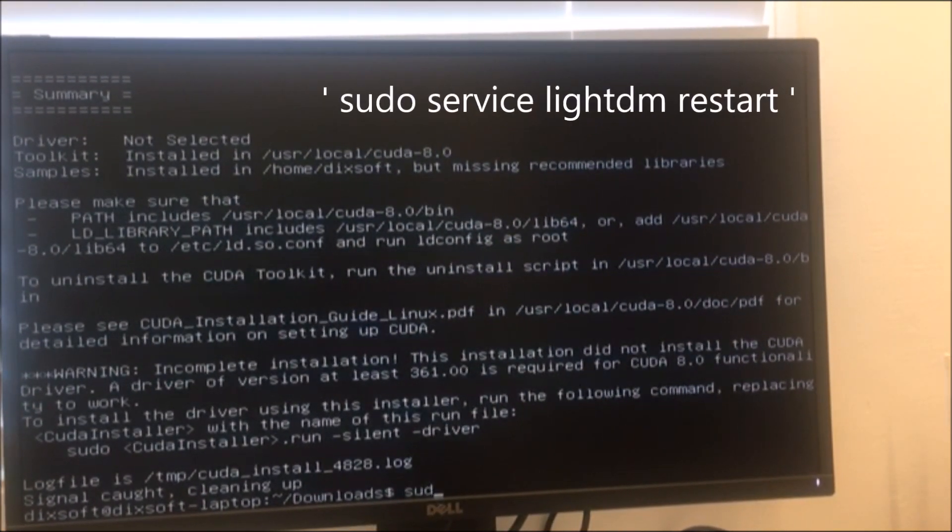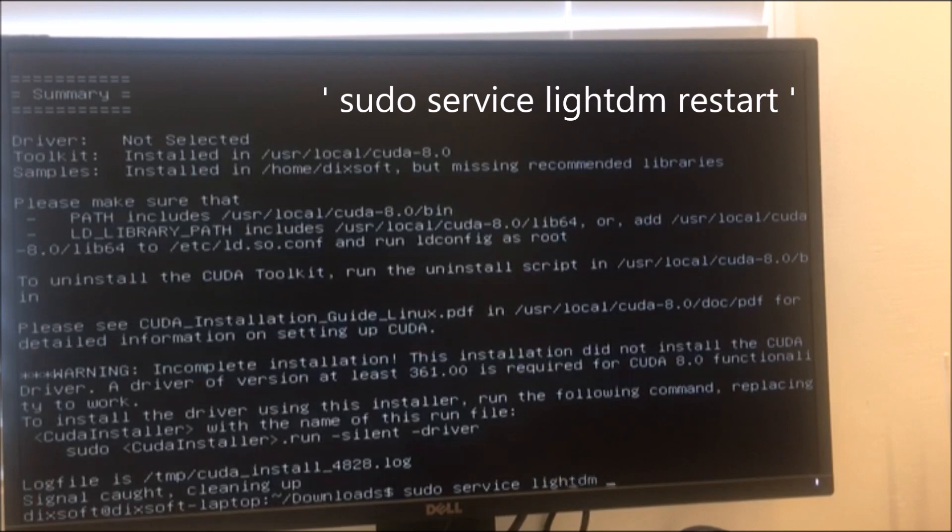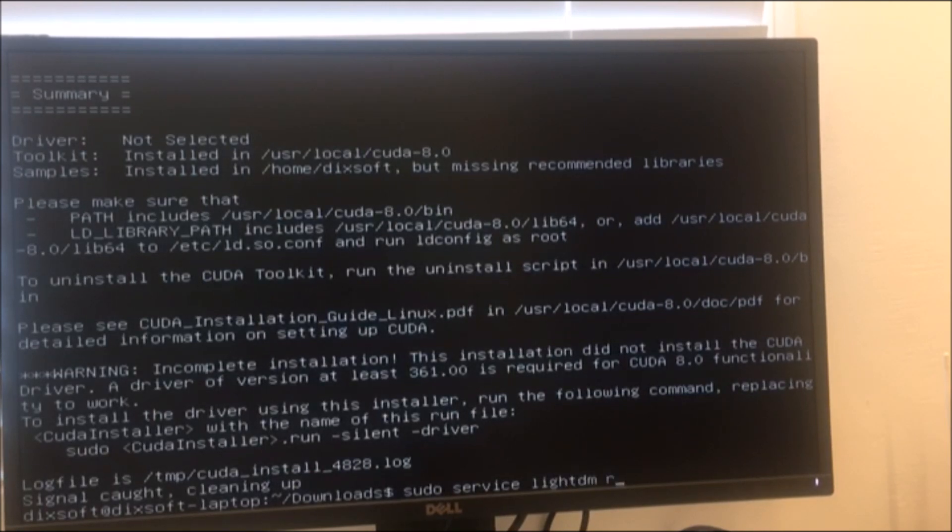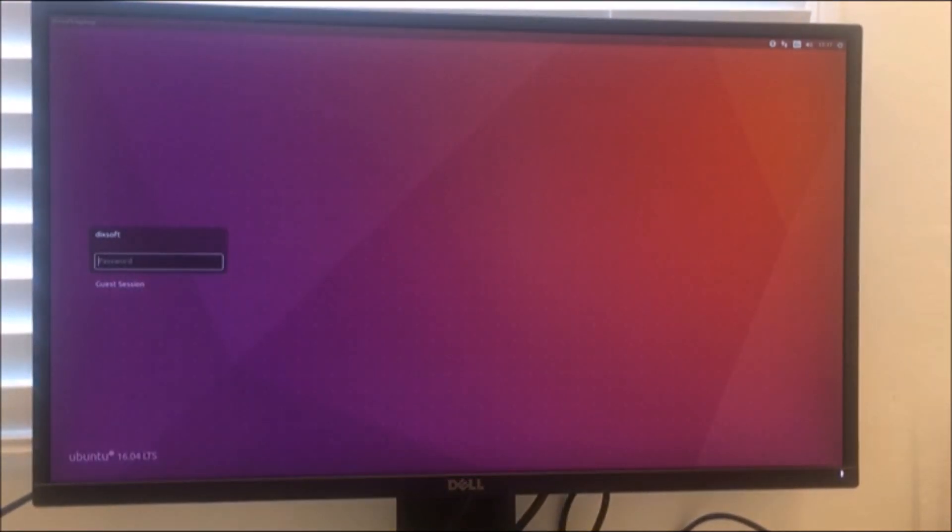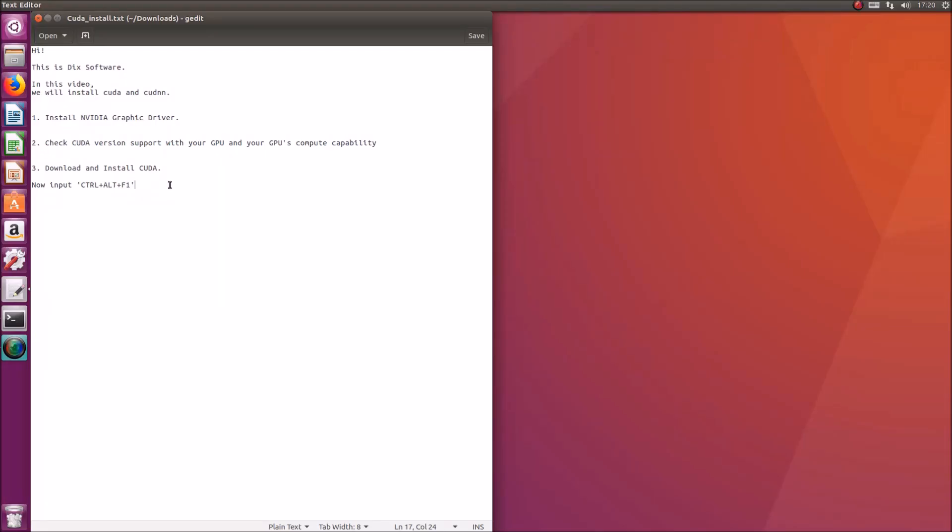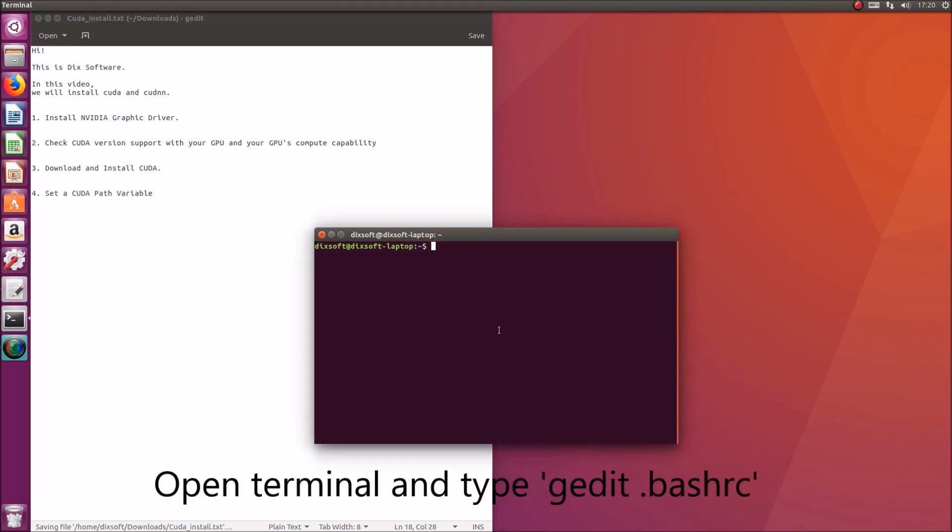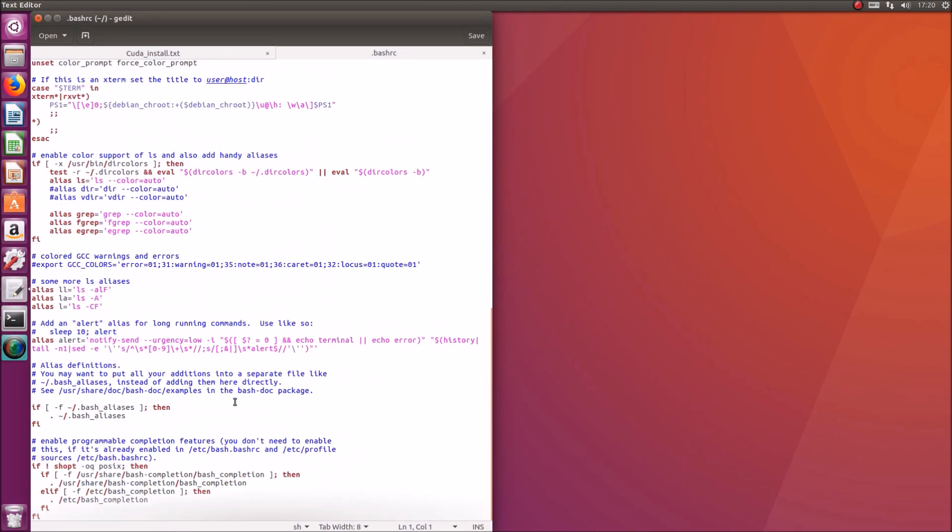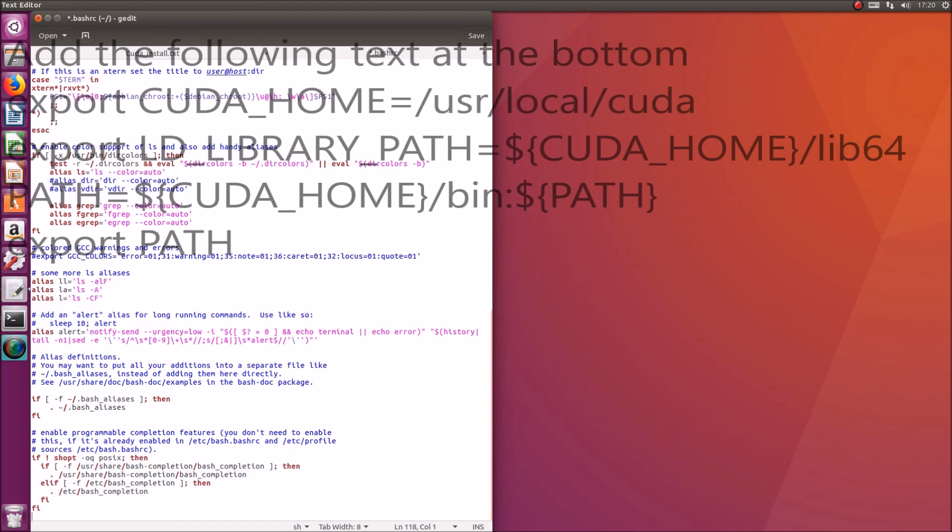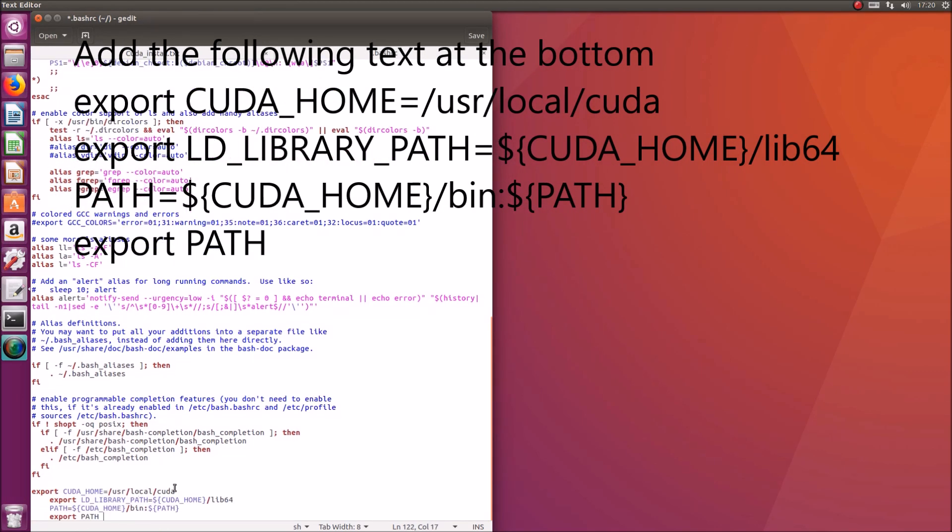Once the installation is complete, turn on Xserver. I'll write it down again in the text below.